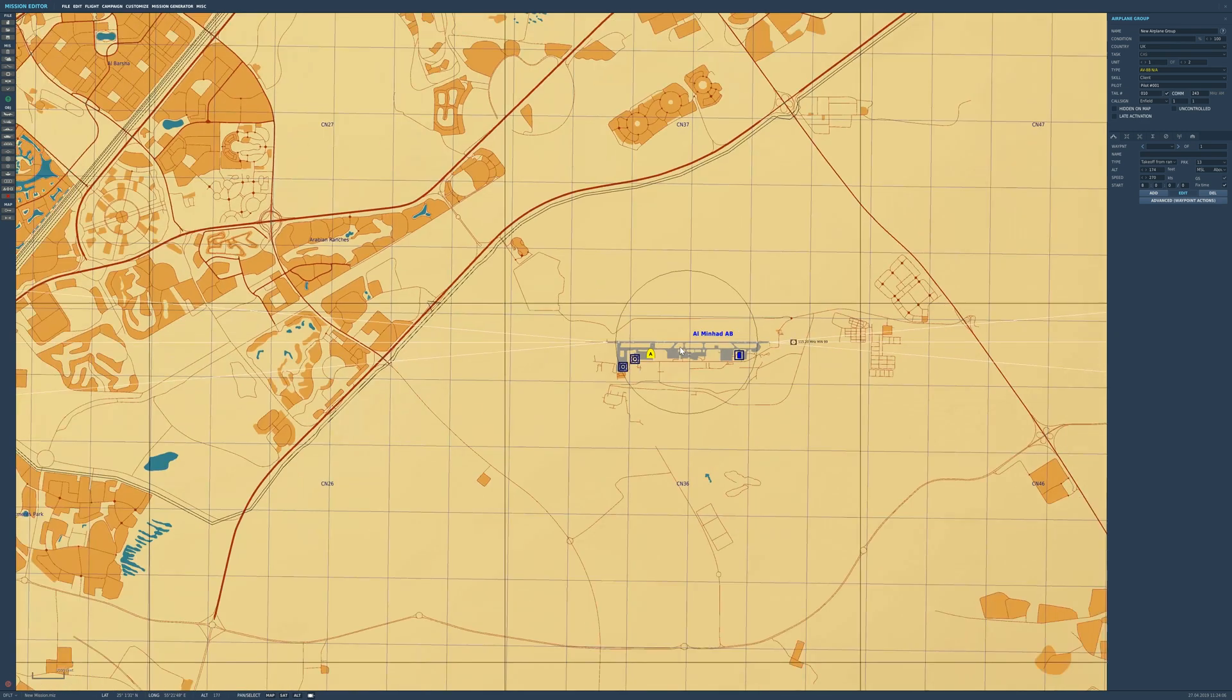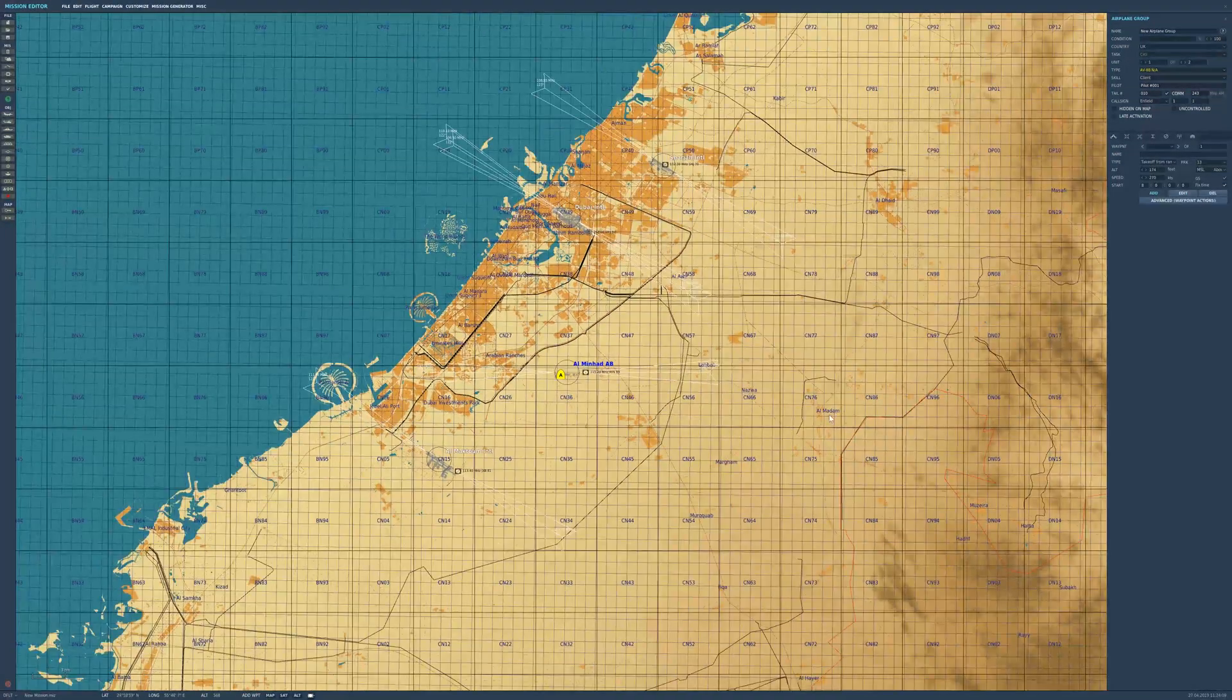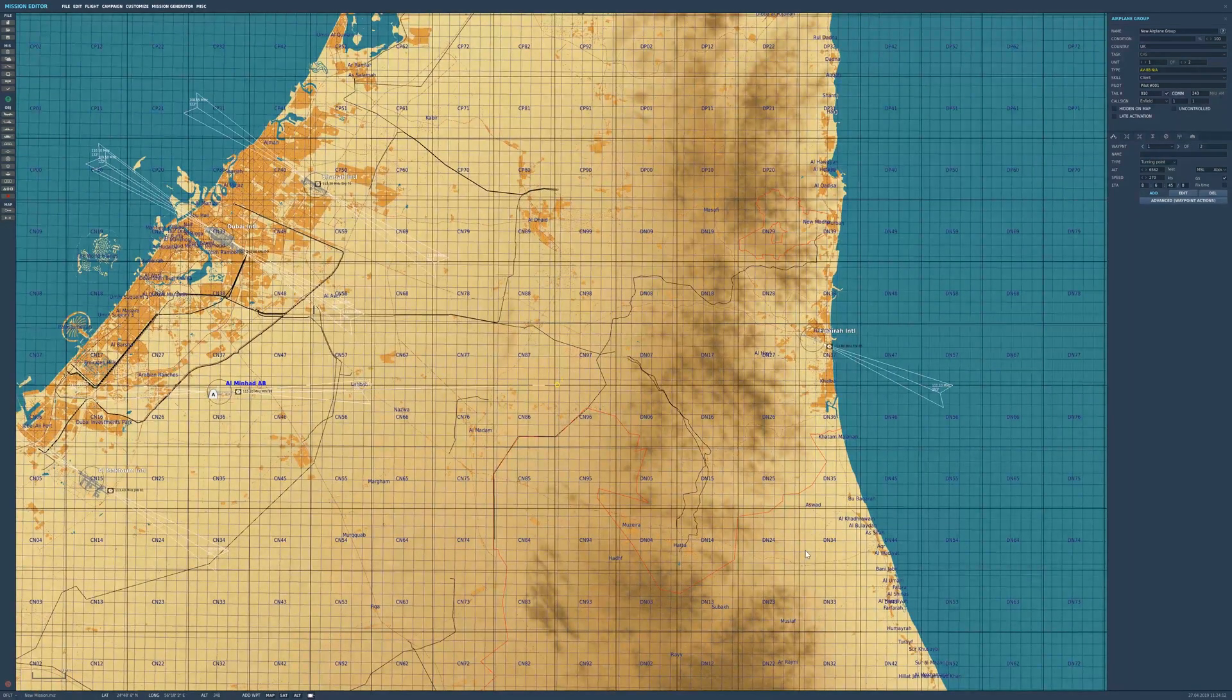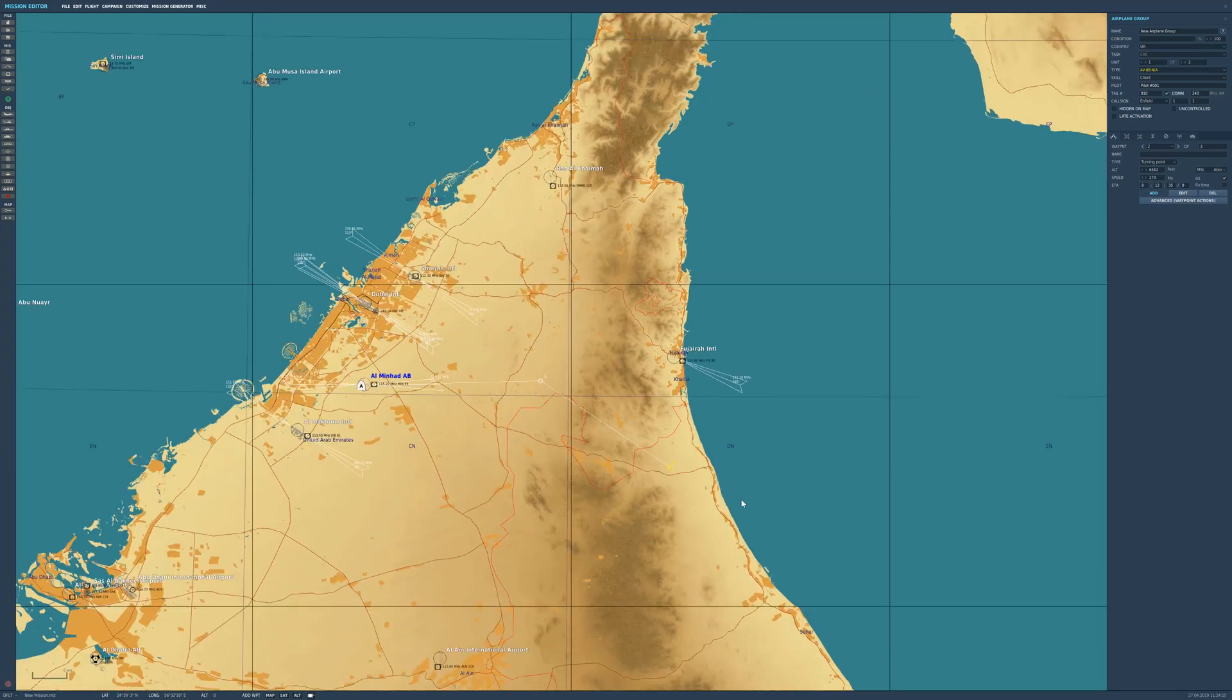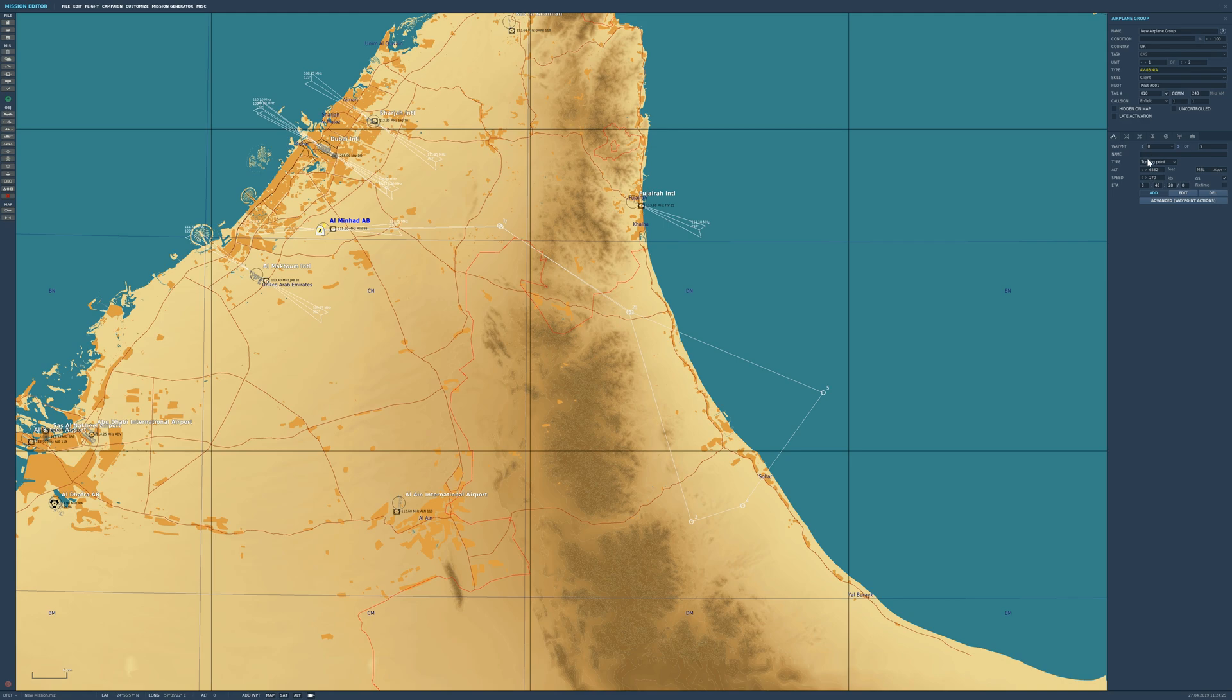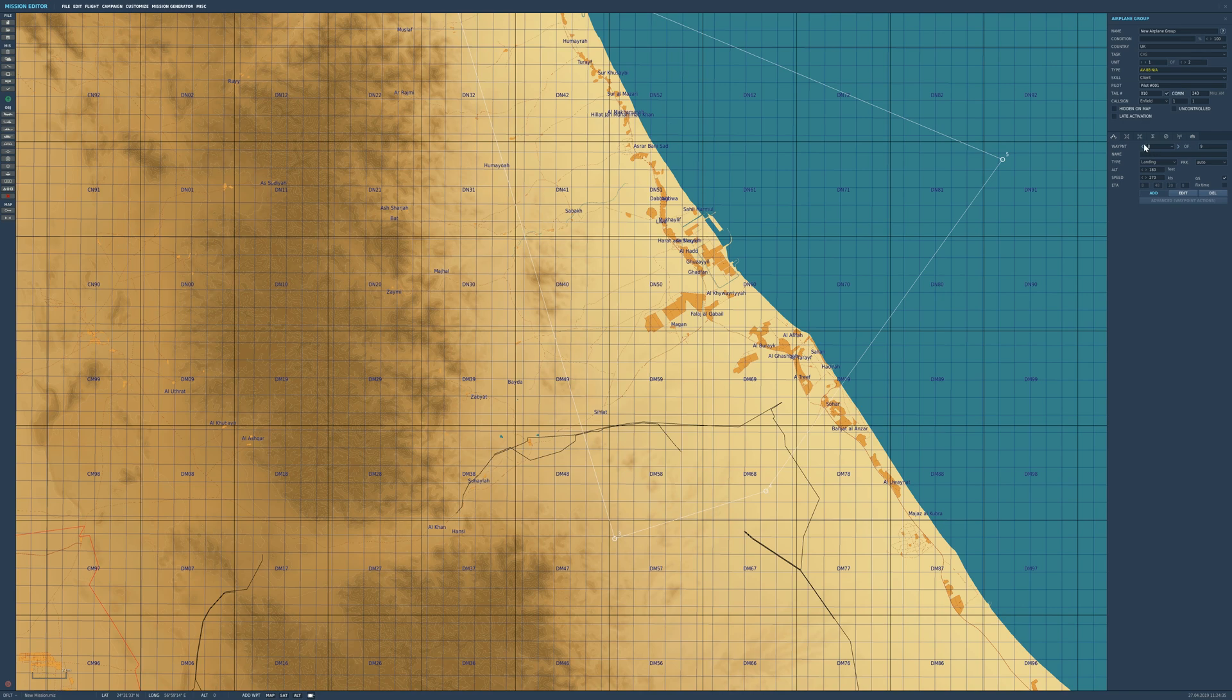Next thing we're going to do is add some waypoints for them. We'll have them come out of Minad, go down through the mountains, come down into Eman, and there's going to be a target about waypoint four. From then we'll move out into the sea, come back towards waypoint two, back to waypoint one, and waypoint eight we're going to change from turning point to landing. That's now a landing waypoint - that's effectively where we're going to end our mission.